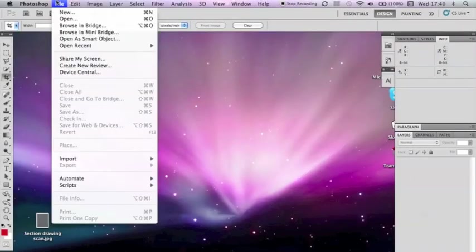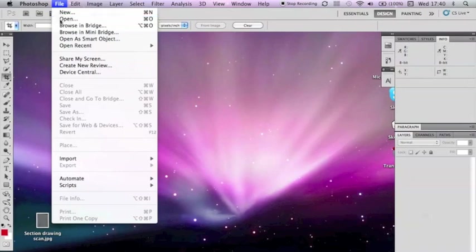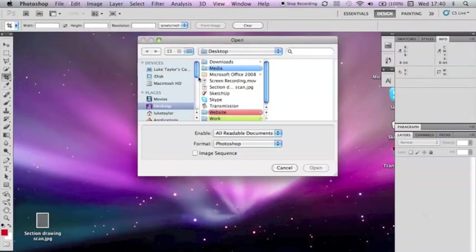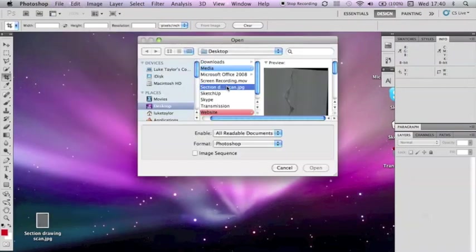Okay, to start with, open your image in Photoshop by selecting File, and then Open, and then from the menu select your drawing, and then press Open again.